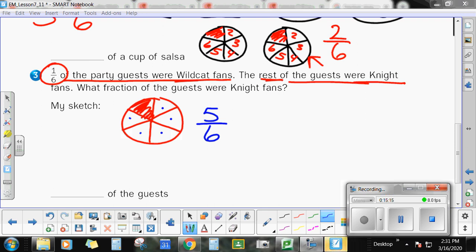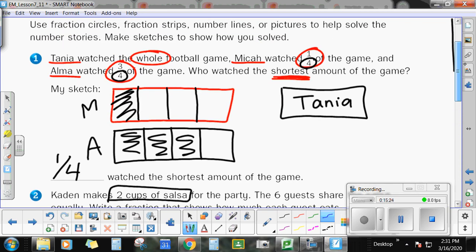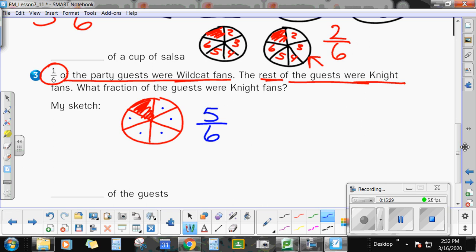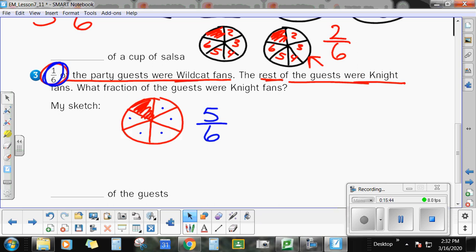Remember, it doesn't matter if you're talking about fans, people, cups of salsa, beads, or watching a football game. When you start talking fractions, fraction circles, fraction strips, and number lines can help you model those no matter what the situation is. When I'm in my kitchen baking and I need to figure out different fractions, I'm still drawing something that looks like a pizza, even though I'm measuring with cups — because fraction circles are something quick and easy I can draw out.